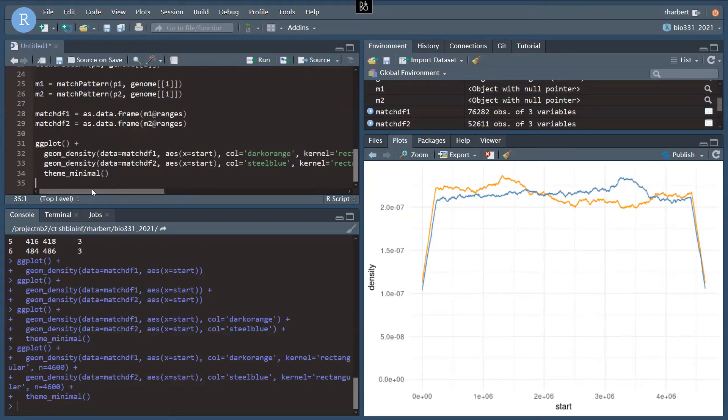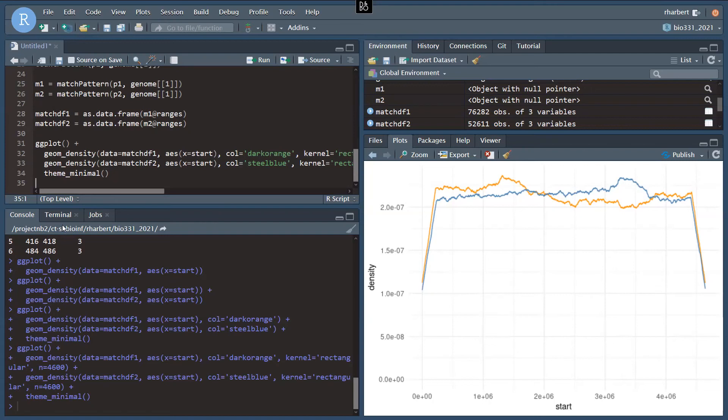All right, that's a wrap for the first video. In the second video, come back and we will look at other methods for searching through DNA strings in bio strings, including sliding window search.